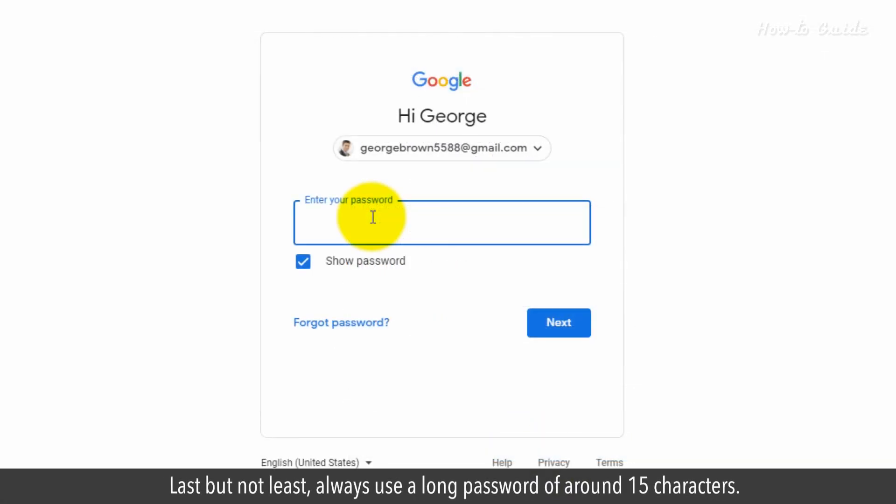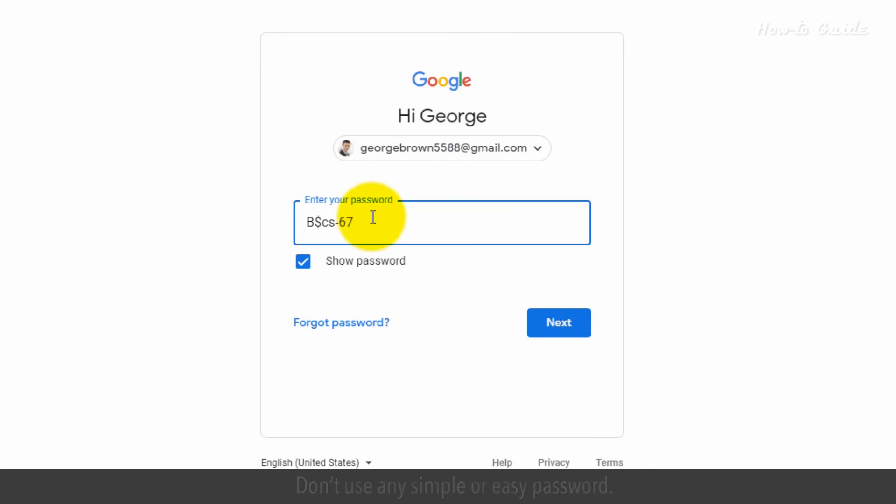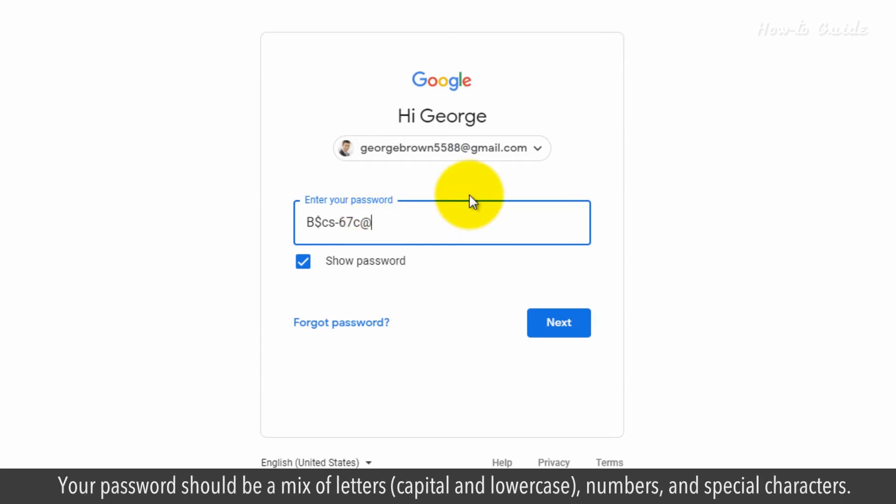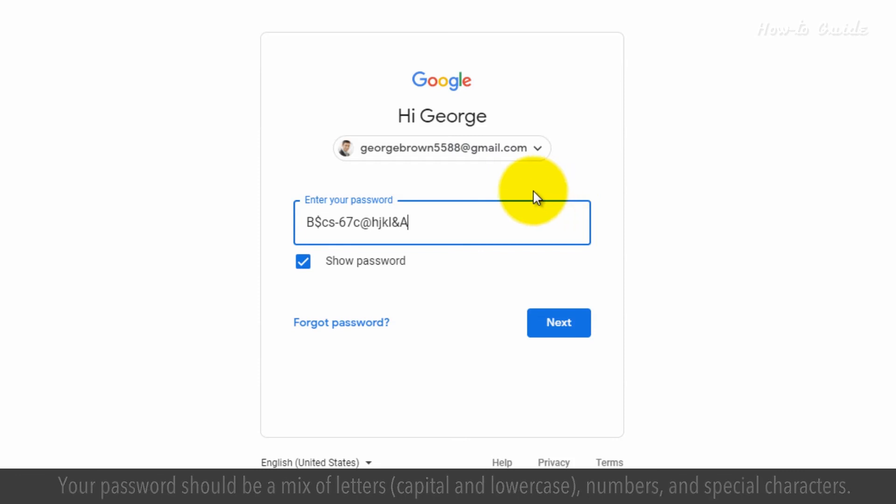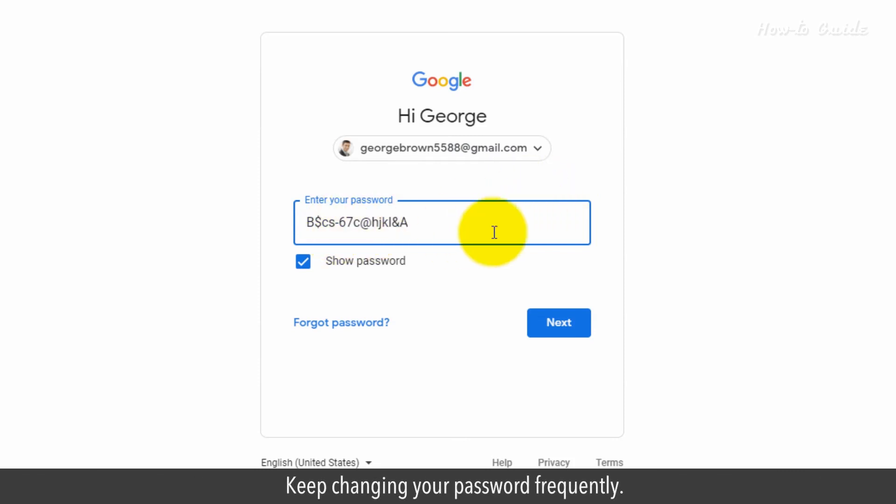Last but not least, always use a long password of around 15 characters. Don't use any simple or easy password. Your password should be a mix of letters, capital and lowercase, numbers, and special characters. Keep changing your password frequently.